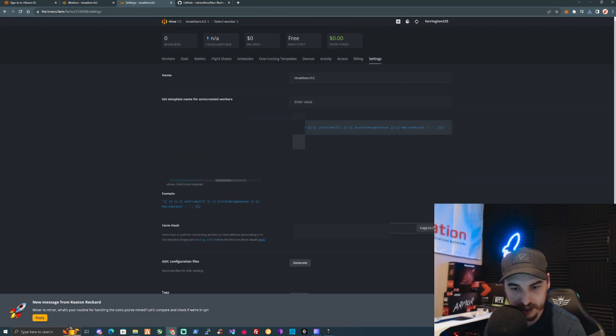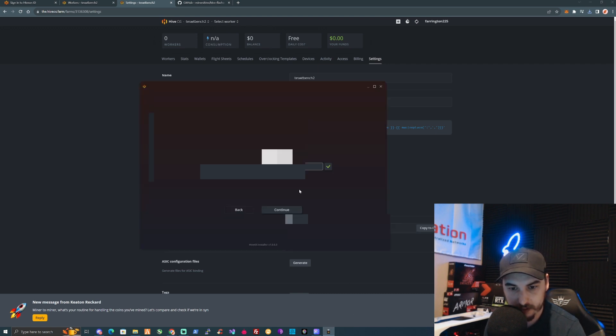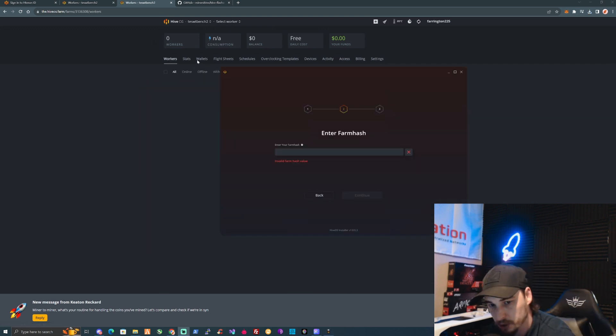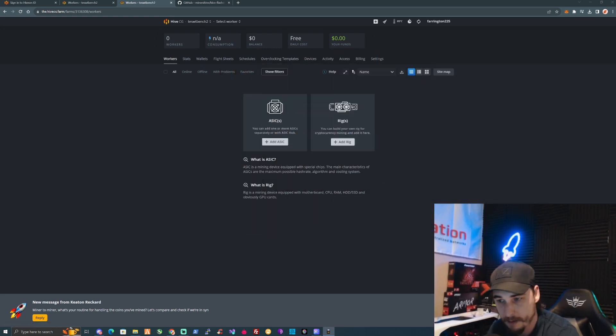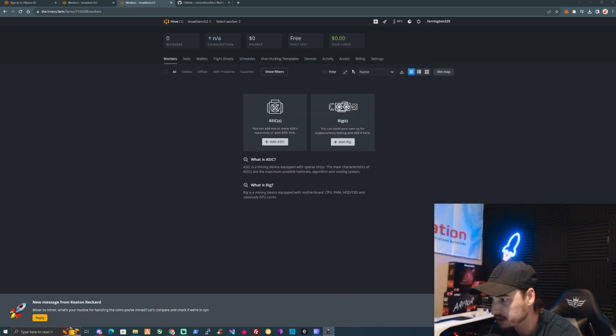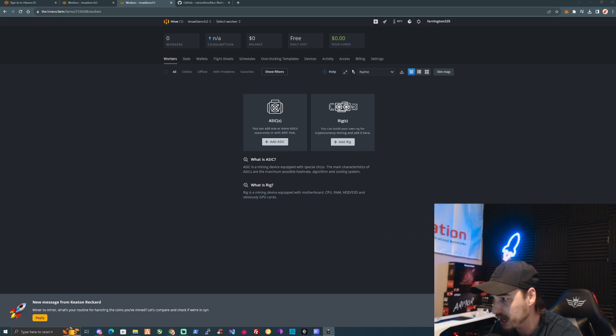To get your farm hash, it's very simple to do. Take ourselves back over to our farm, duplicate the tab, and take myself over to Settings. This will be blurred for you guys, but as you can see here there is a code right there.